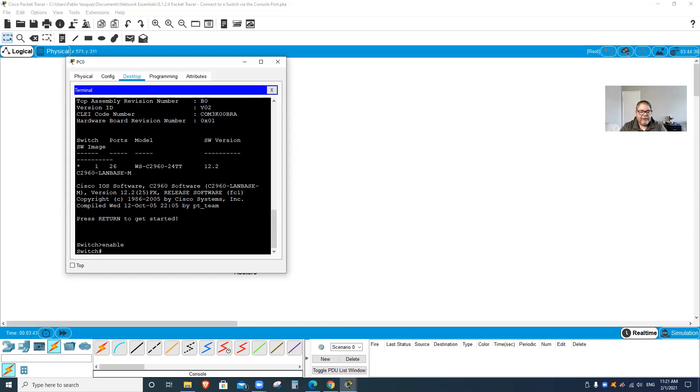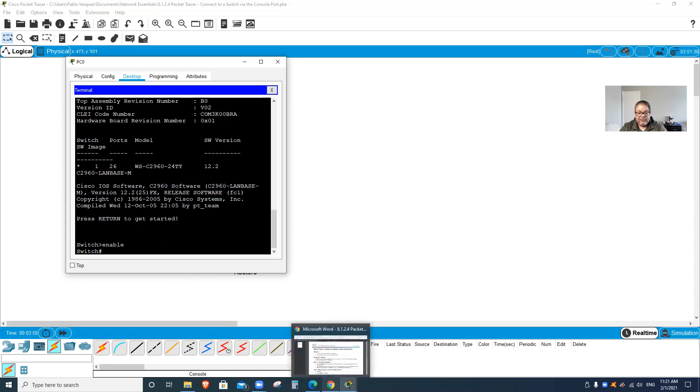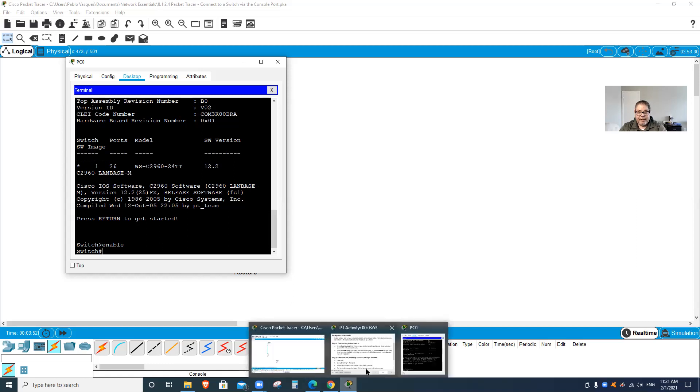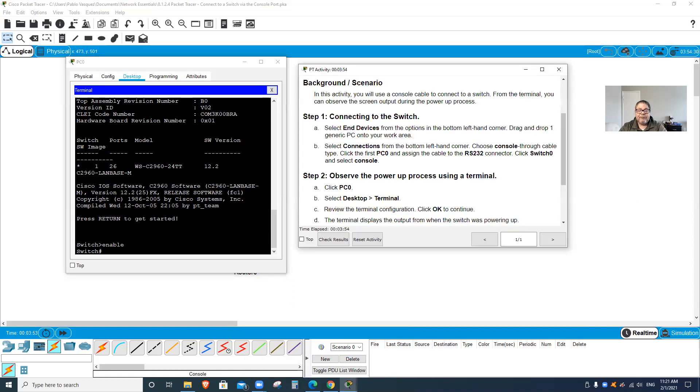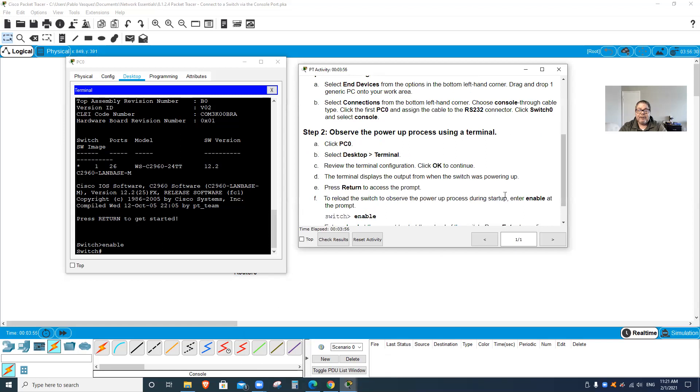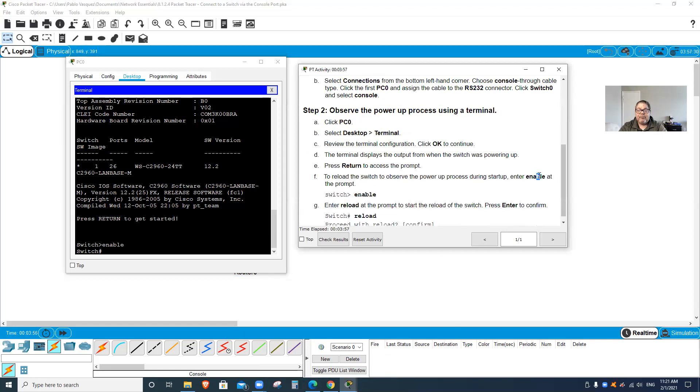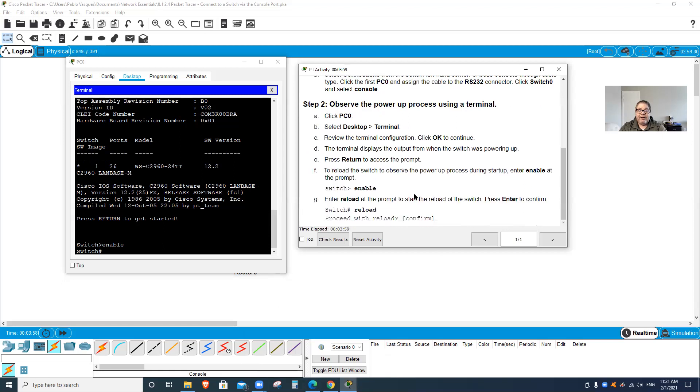The other one is just a user mode where I can go into it but there's nothing I can do. Now that I'm here in the terminal, I typed enable. I'm gonna reload to restart the switch.